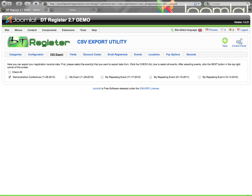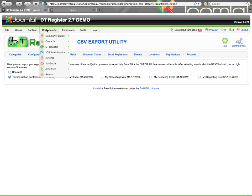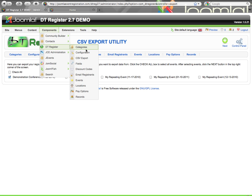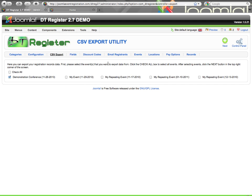You can see I'm already on the back end, and I'm on the utility page. You can get there from going to Components, DT Register, CSV Export, and get to this page. You can also get to it from the back end control panel.